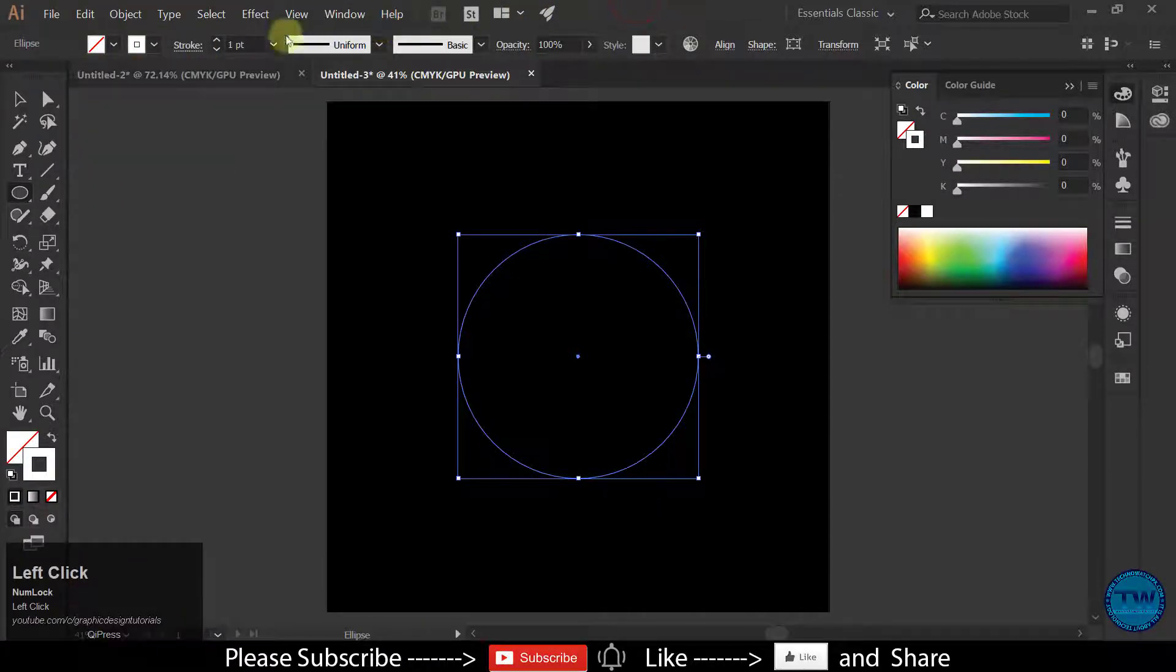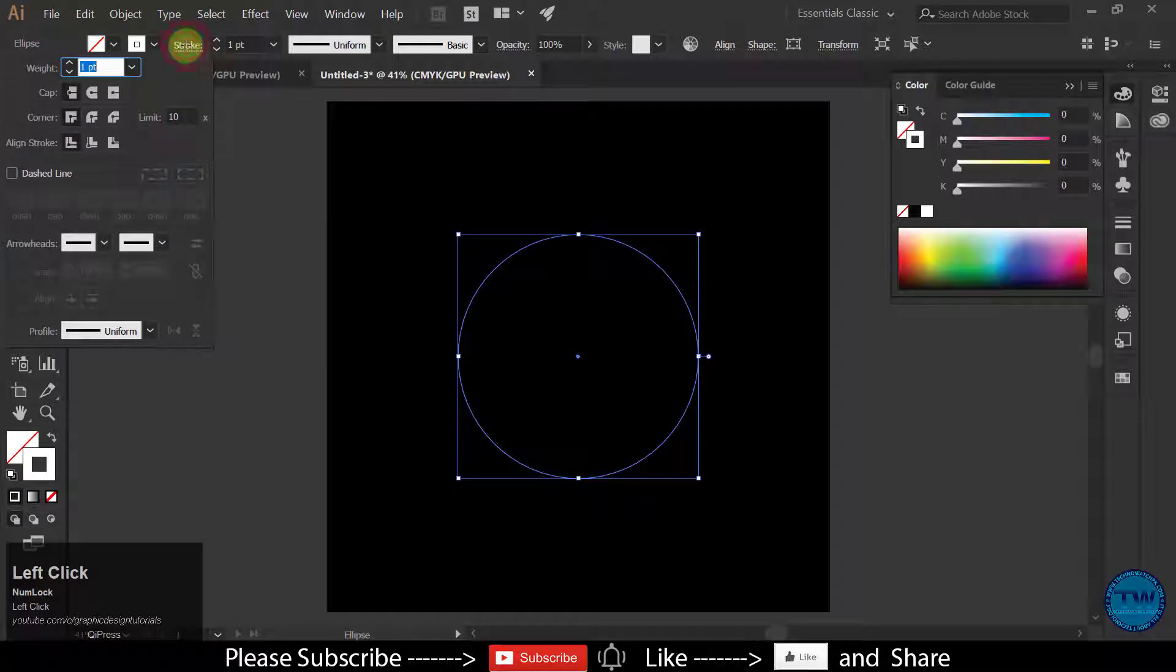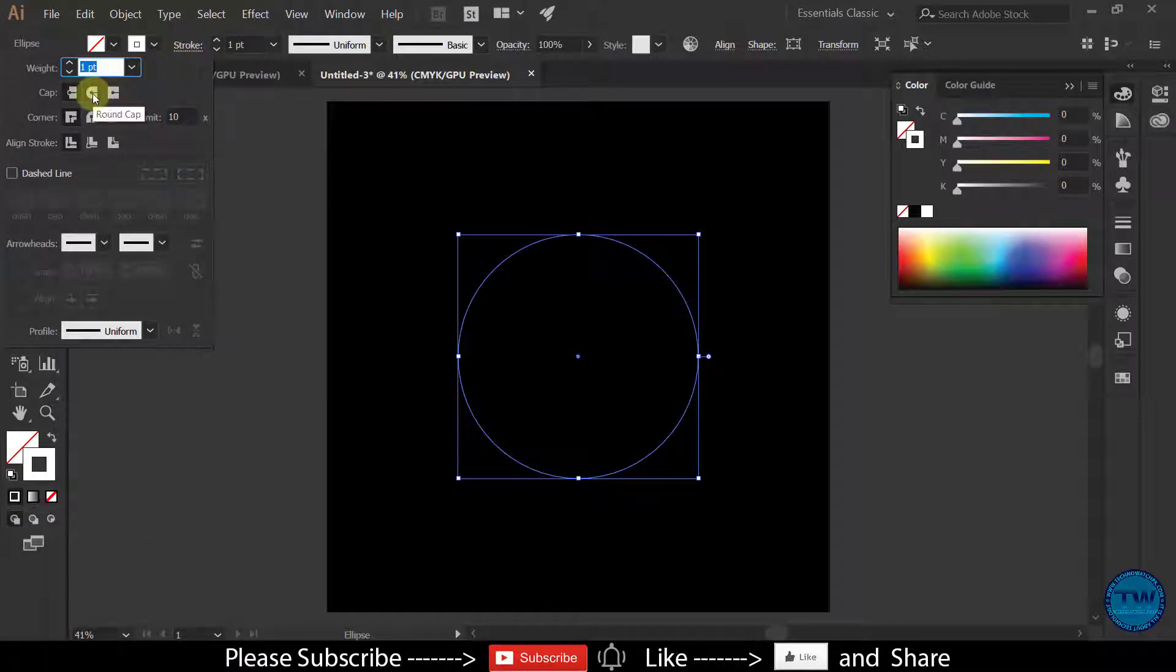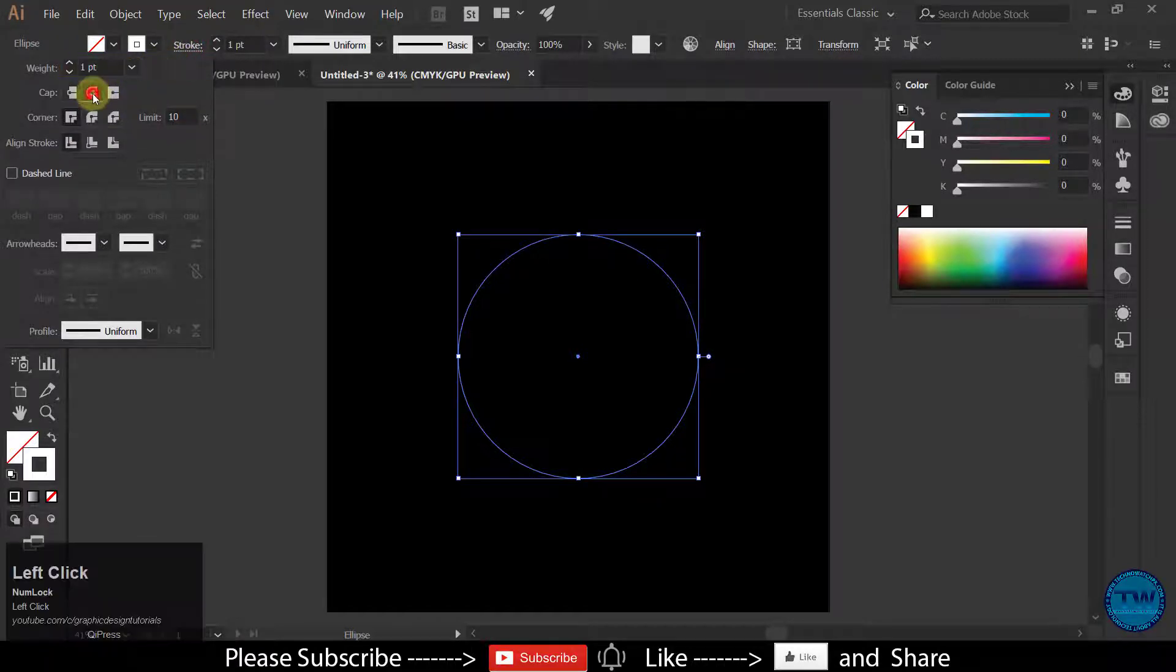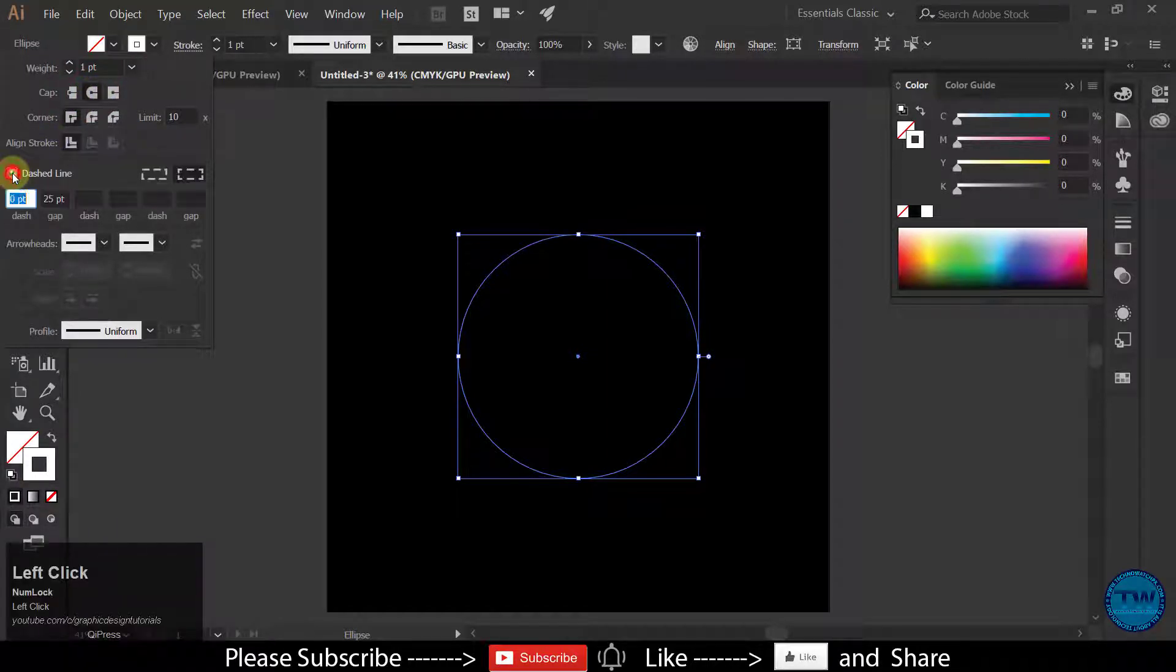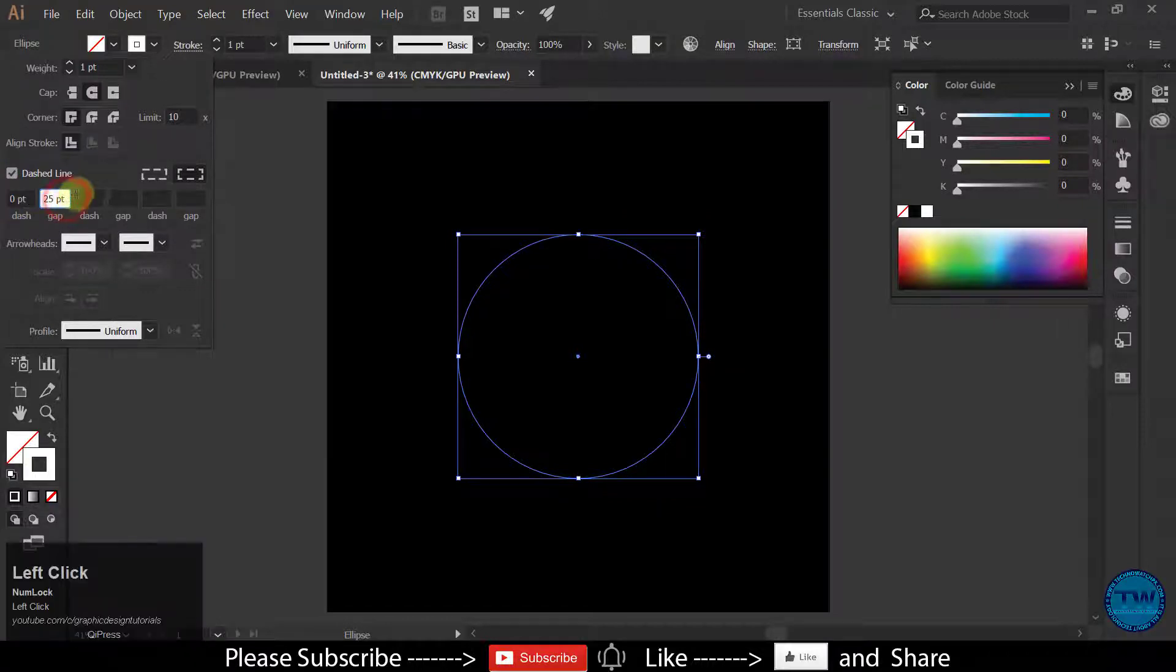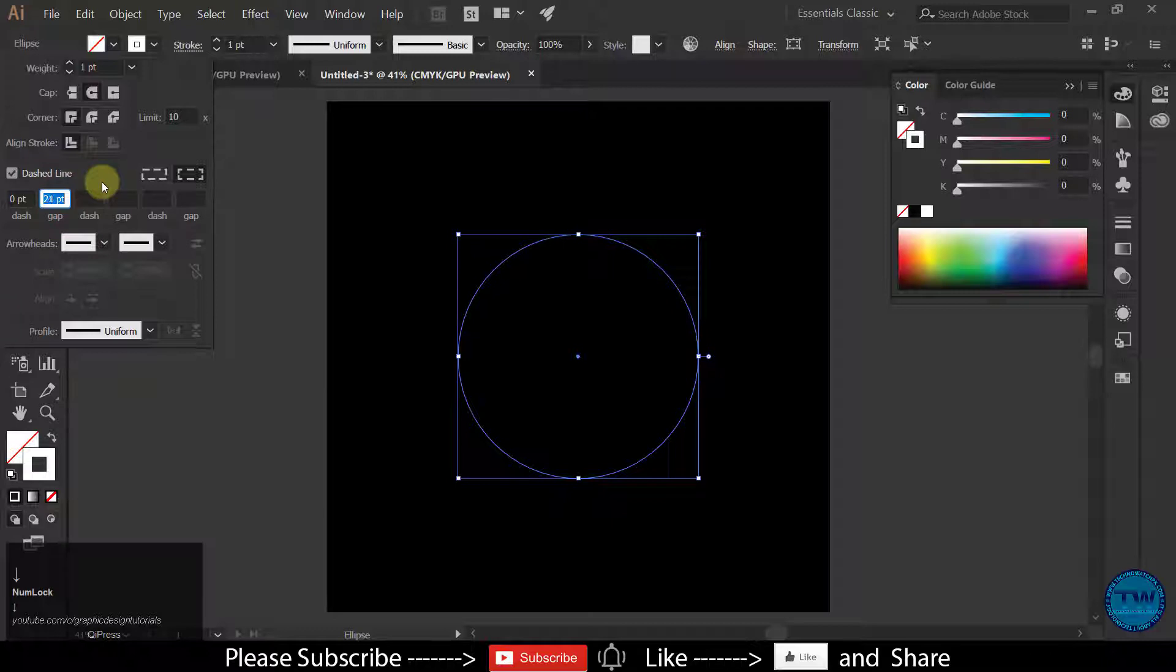Then click on the stroke. Make sure you have selected the round cap. Select dashed line. Check on dashed line. This will be 0 and gap will be as per your choice. Let me set it to 20.